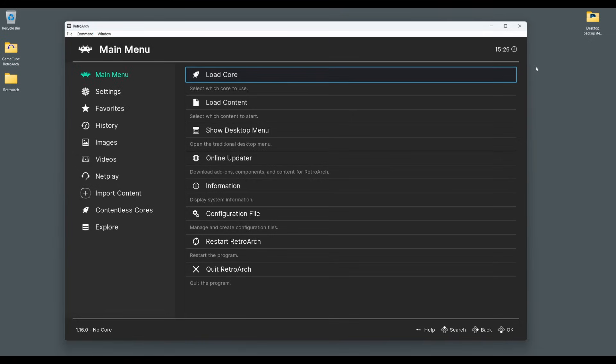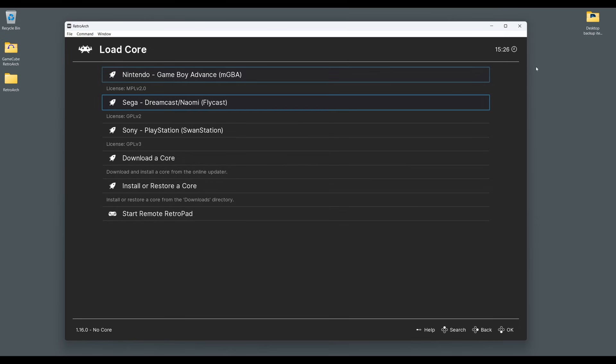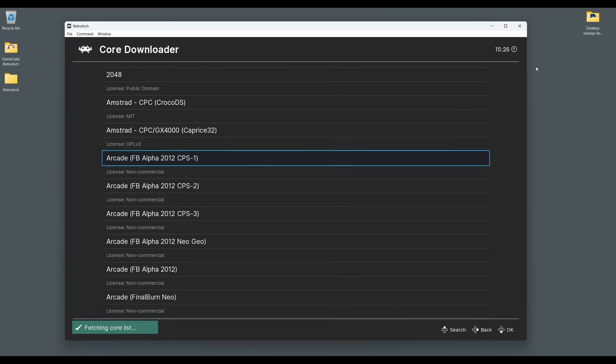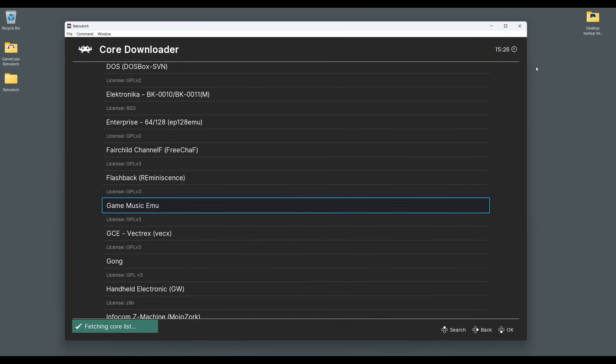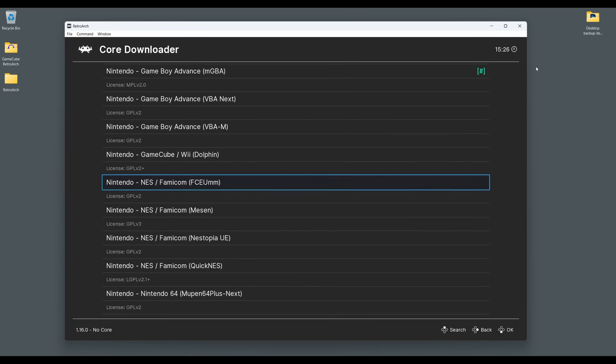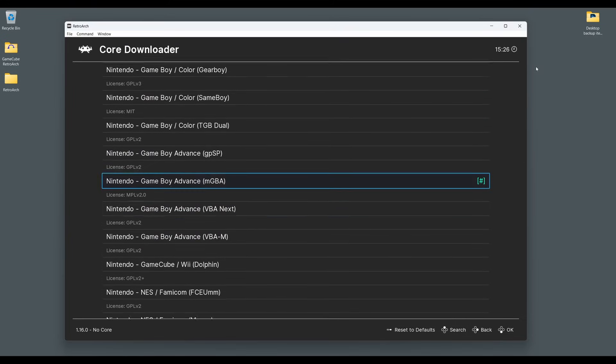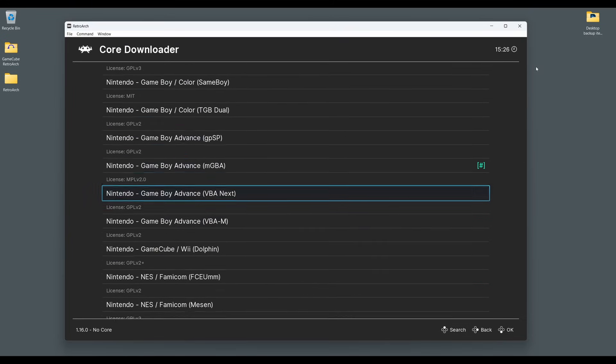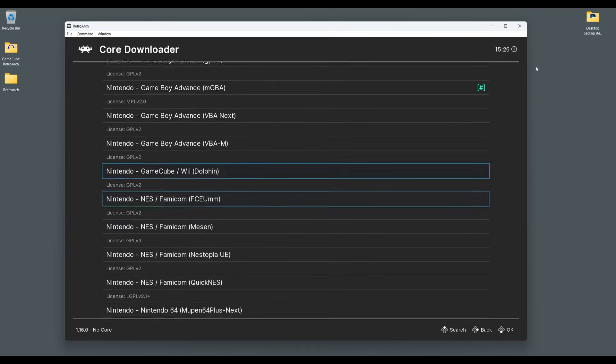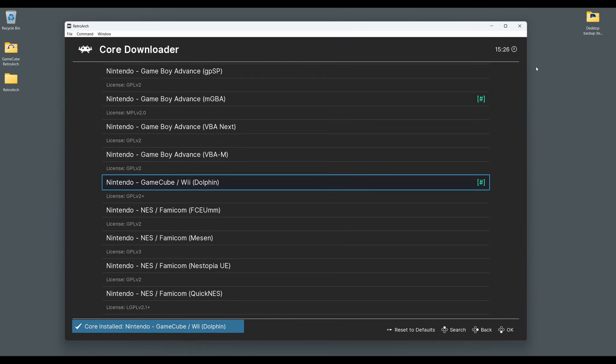So first of all, we'll want to download the Dolphin Core in RetroArch. Boot up RetroArch and select Load Core and then Download Core. Next, scroll down the Core Downloader list until you get to Nintendo GameCube/Wii Dolphin. Select this and the Dolphin Core will begin to download and install.